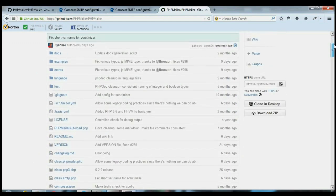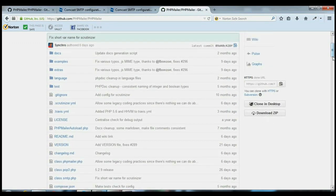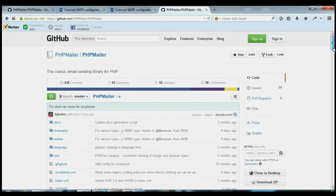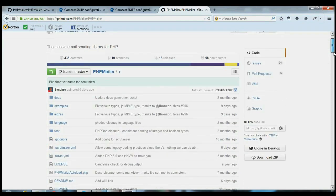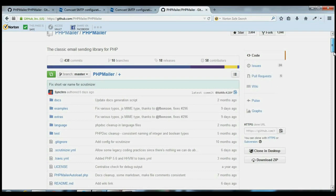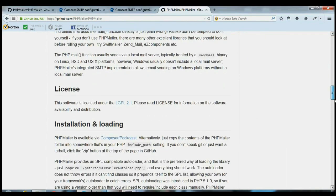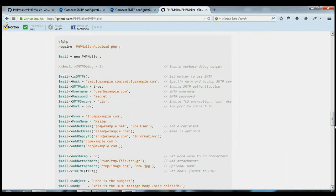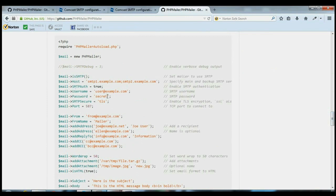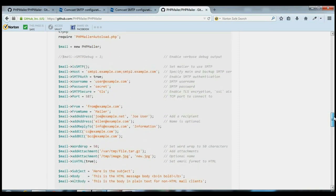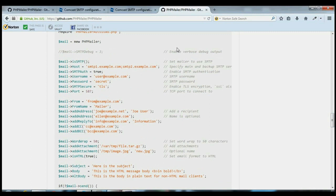Two things you're going to need from the site: this Download Zip, this is the actual PHP Mailer information that you need, containing the files that you need. And then down here, further down the page, you're going to need this example. This example will send an email and just validate that everything worked correctly, and it does a good job of explaining what's going on here.